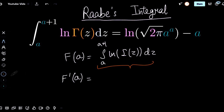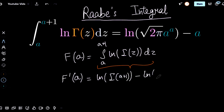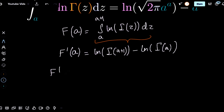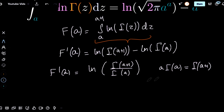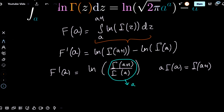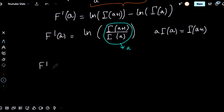By the fundamental theorem of calculus, we get f prime of a equals natural log of gamma of a plus one minus natural log of gamma of a. Using log properties, we can rewrite this as f prime of a equals natural log of gamma of a plus one over gamma of a. We know by the definition of the gamma function that a times gamma of a equals gamma of a plus one, so this expression is simply a. Therefore, f prime of a equals the natural log of a.